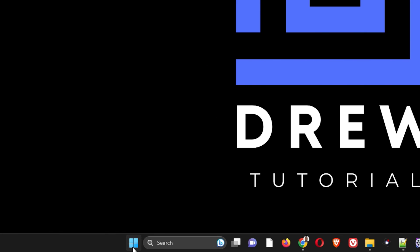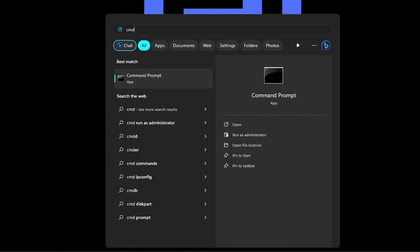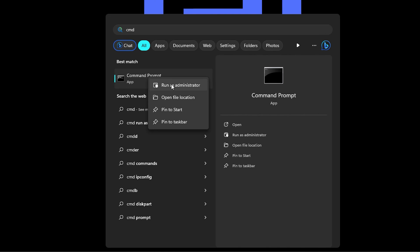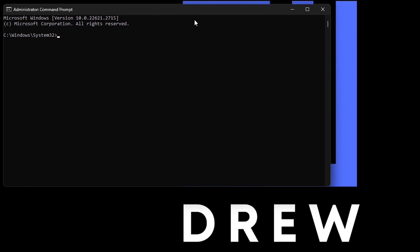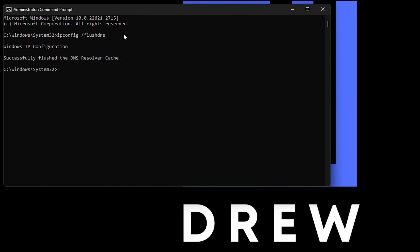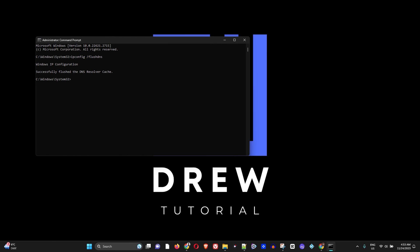Next, click the Windows icon, type 'cmd,' and when Command Prompt appears, right-click it and select 'Run as administrator.' Select Yes on the pop-up. Then type: ipconfig /flushdns and press Enter. This will successfully flush your DNS. All commands will be listed in the video description.